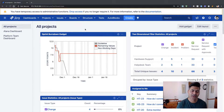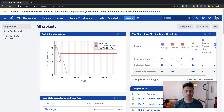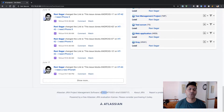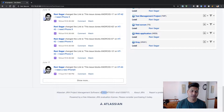Hello everyone. In this video, let us do an upgrade of a Jira instance. I have been using this Jira for quite a while, and today I thought, why not upgrade it to the latest version? Right now I'm using Jira 7.10, which is not very old but not the latest version either. I want to upgrade it to Jira 8.6.1.